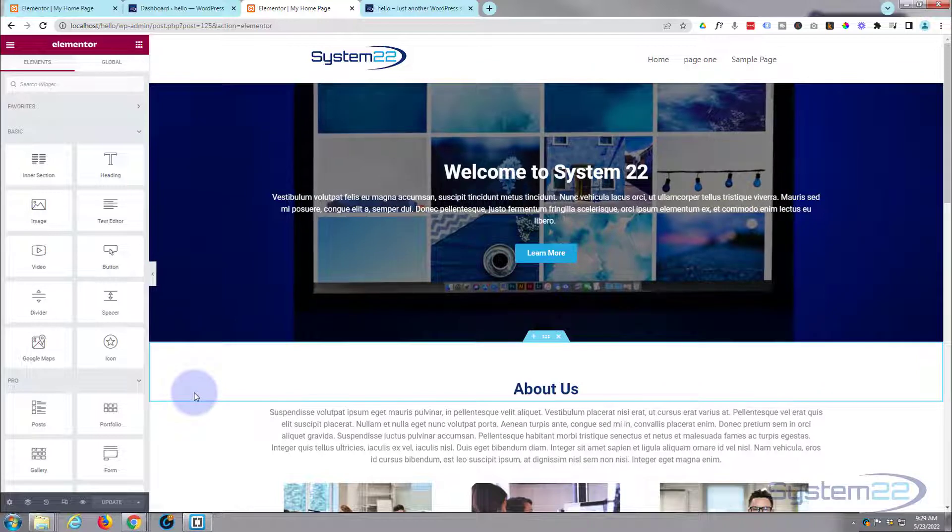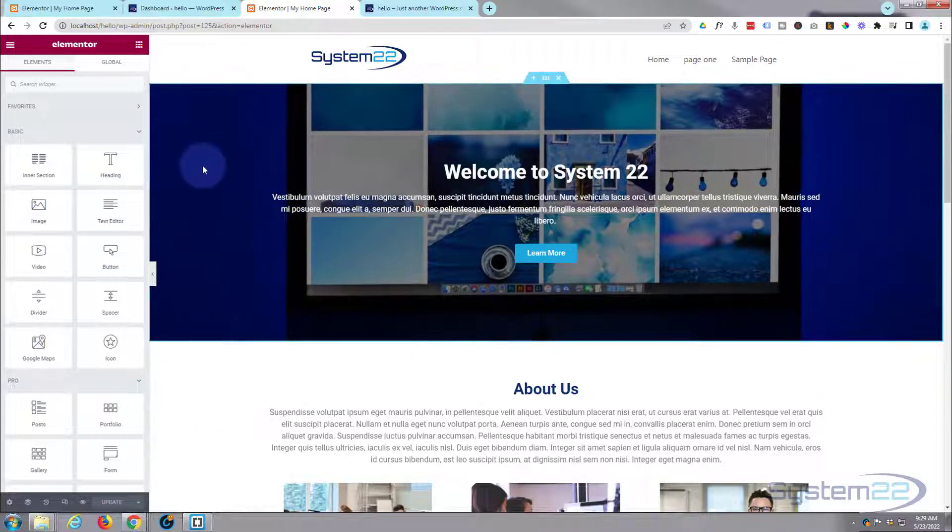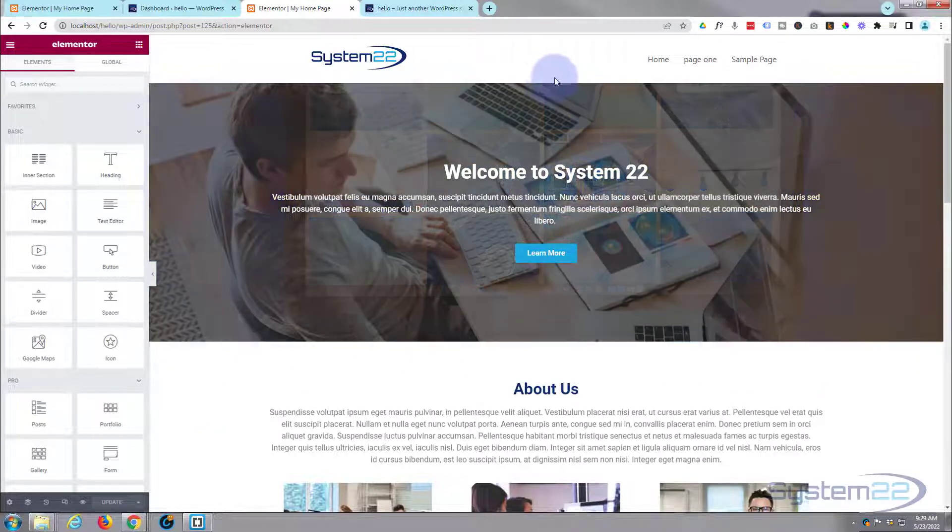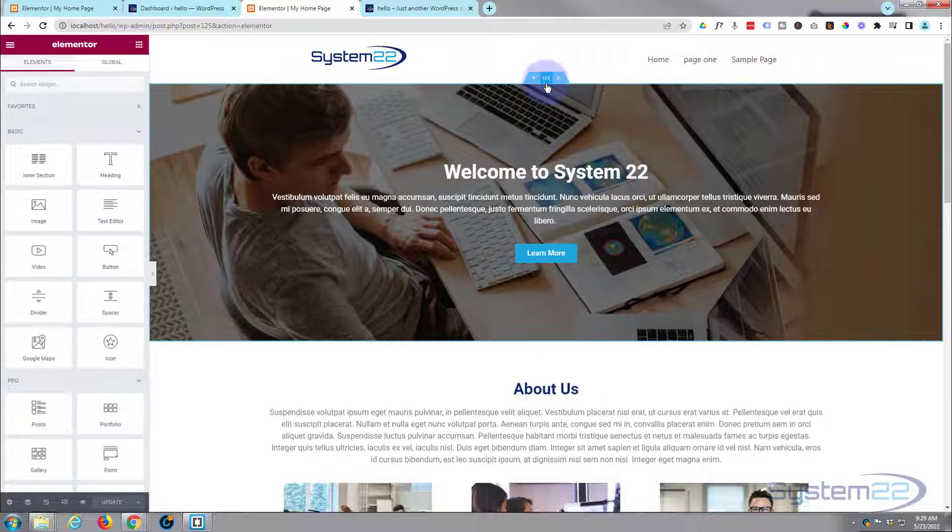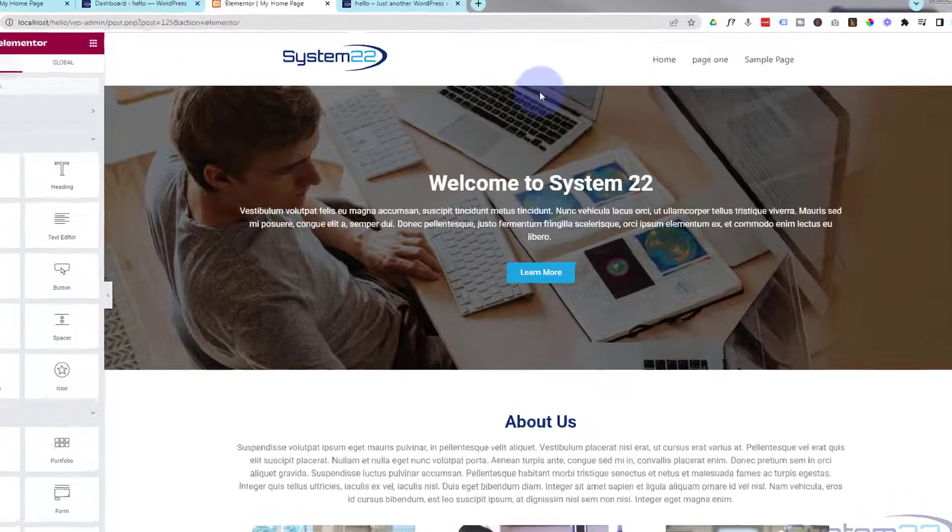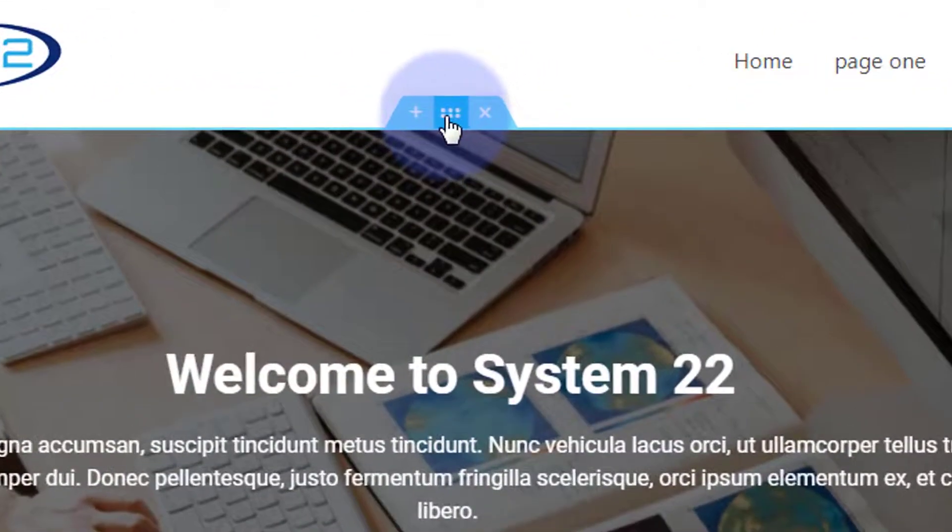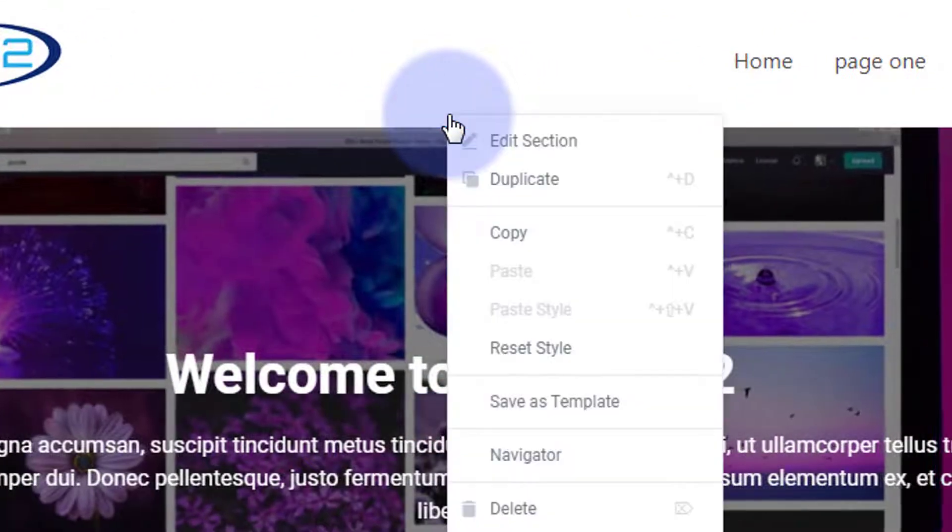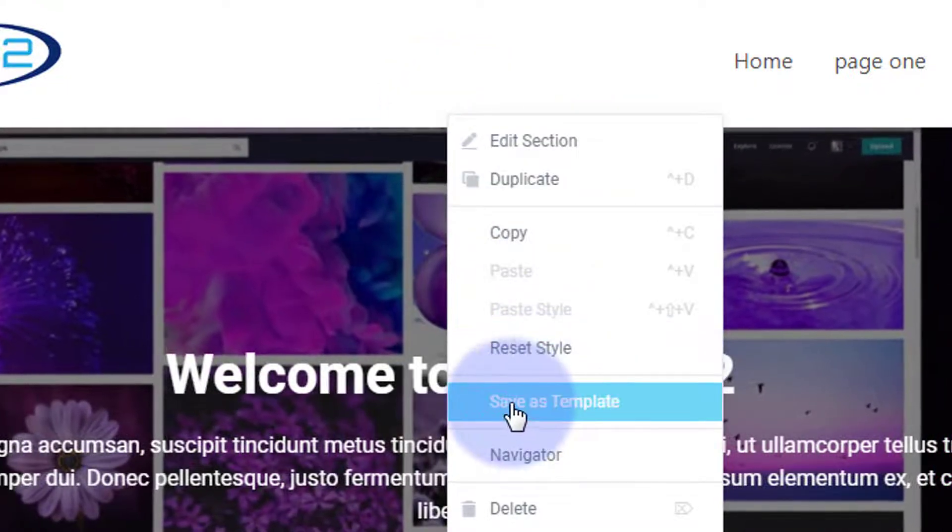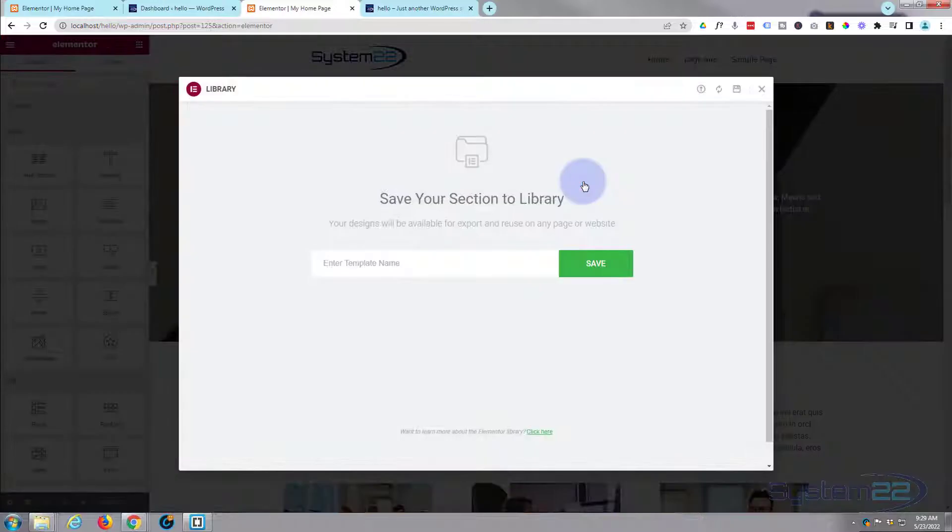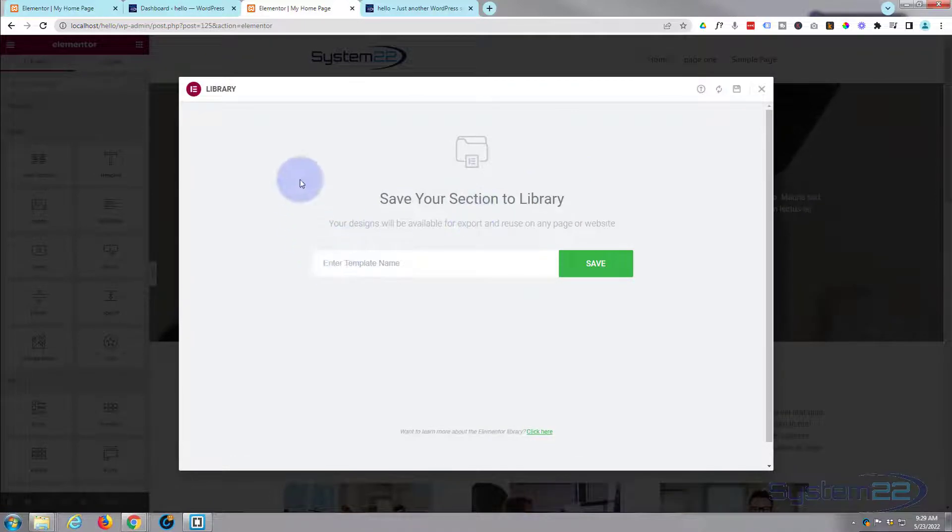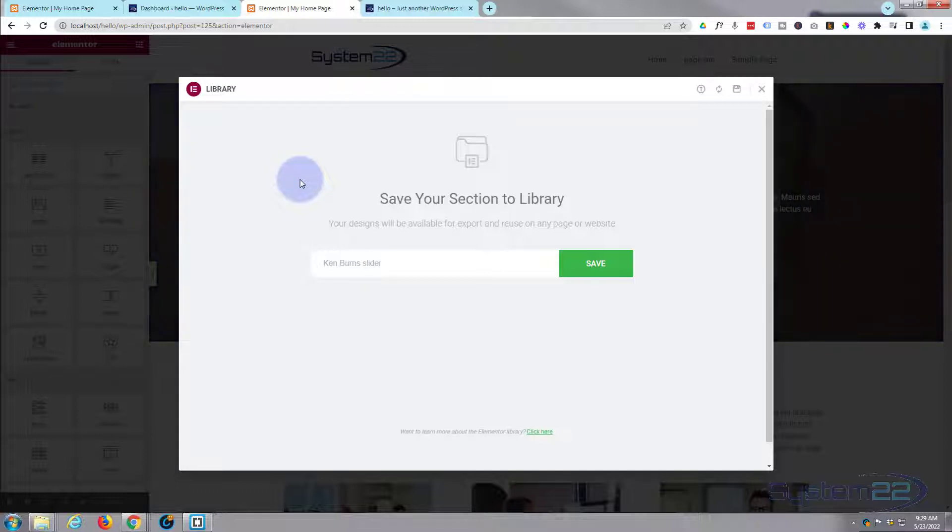When you've clicked on the section you want, you'll see a little blue tab up the top of the section there. If you right-click on the tab you'll find Save as Template. Simply click on that. That was a Ken Burns slider. We'll give it a name so we know what it is and it's going to save it to the library.